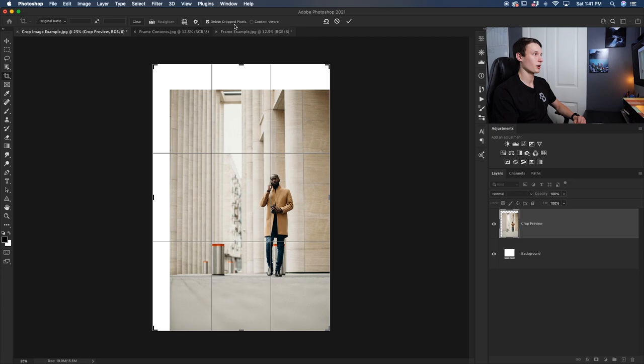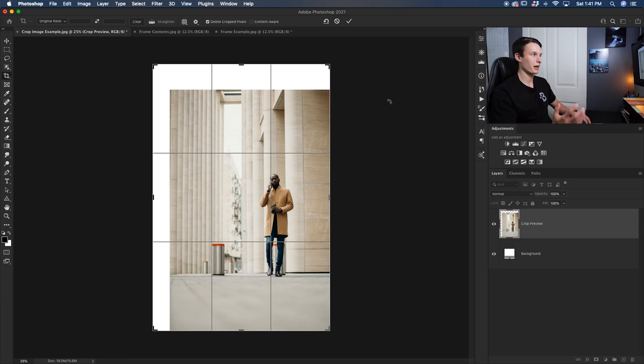It's important that when you're cropping any canvas in Photoshop to try to not have delete cropped pixels checked off because then it gives you the option to edit non-destructively. So let's step back a bit and go back to our original photo.